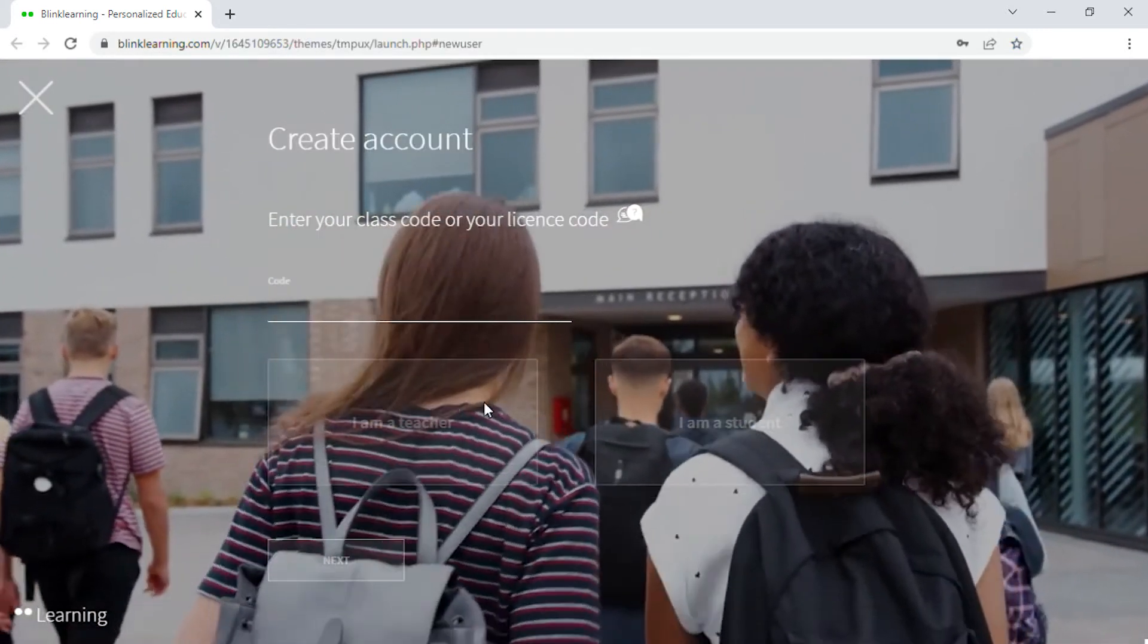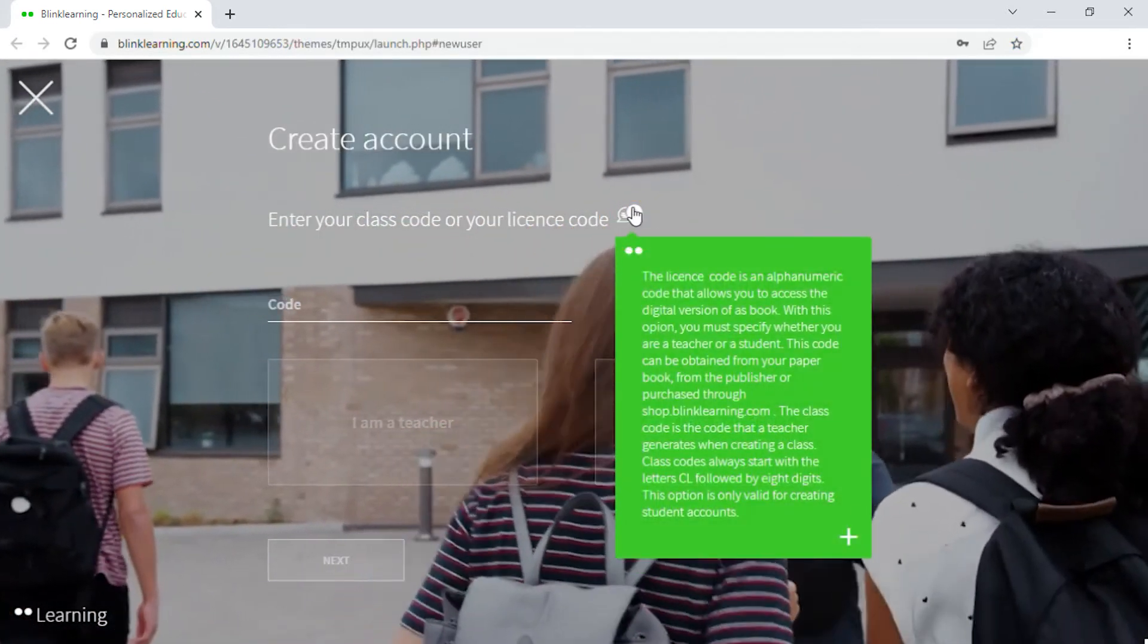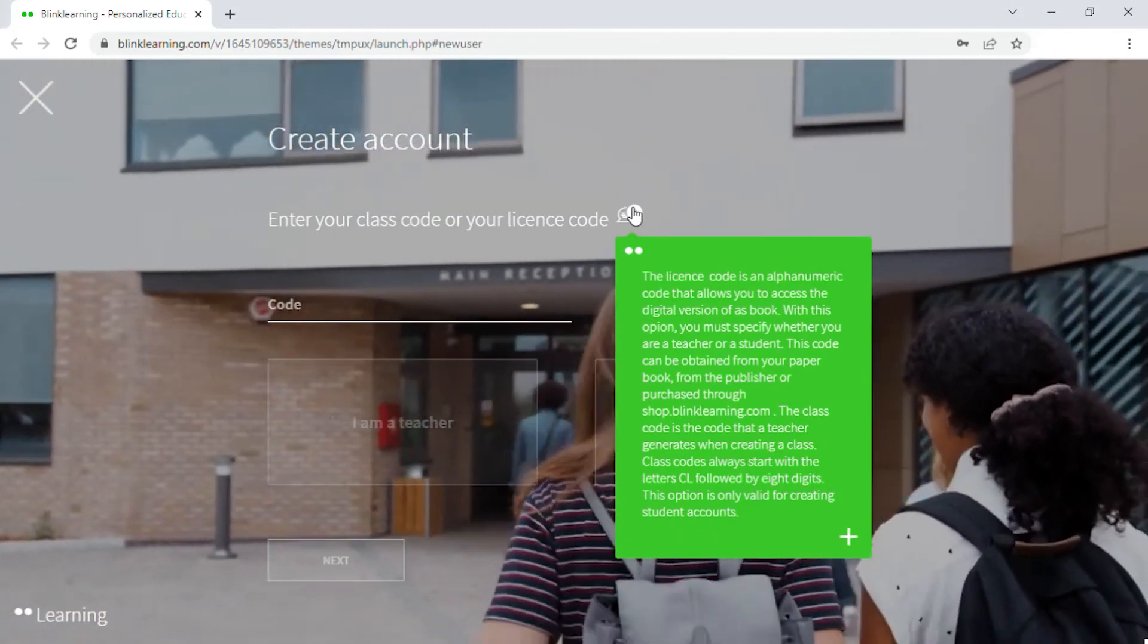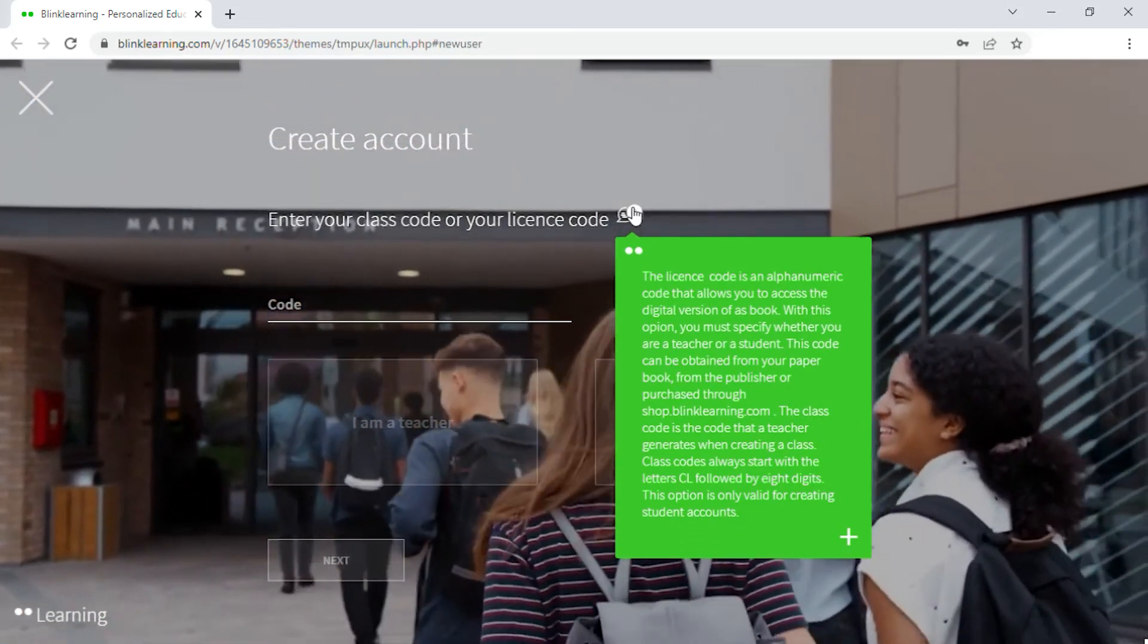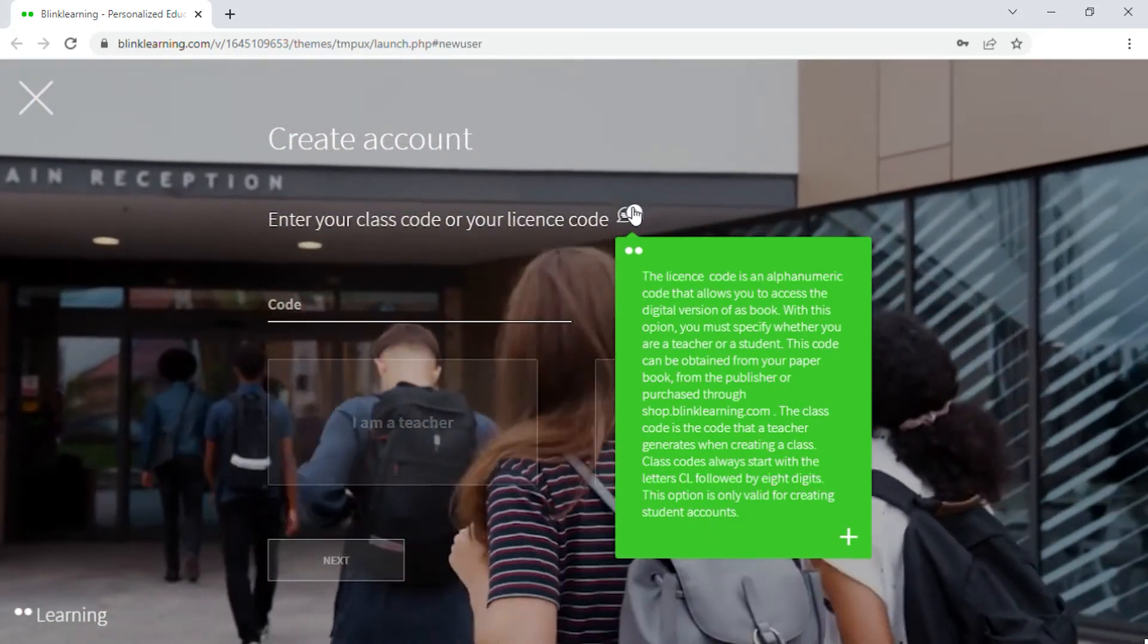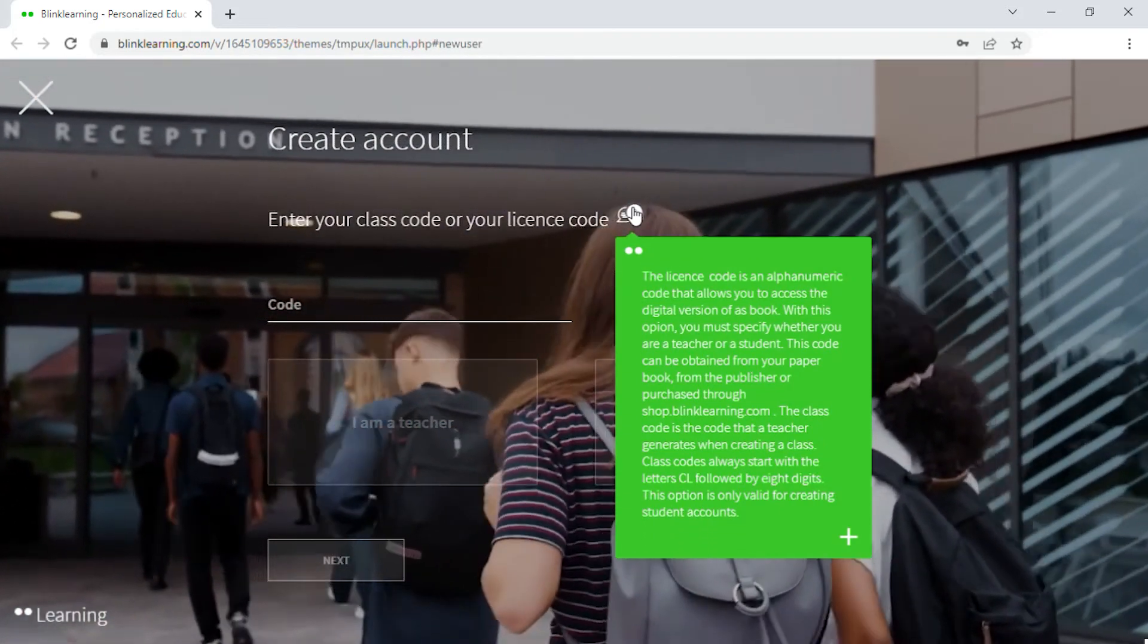Next, enter a license code from a digital book you may have purchased, or the class code a teacher has provided you with.